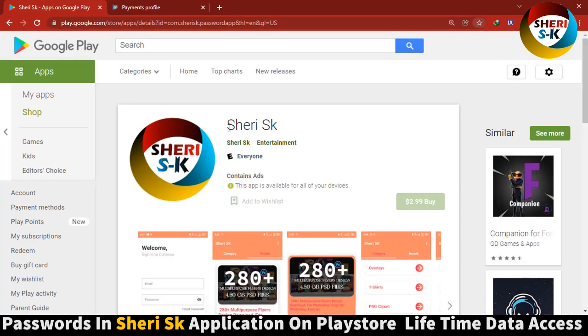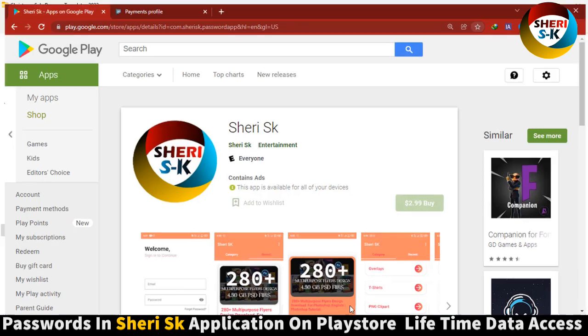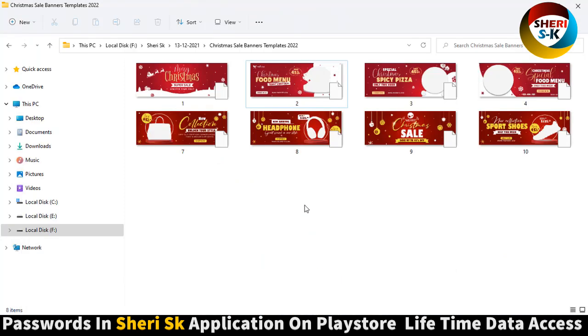And for the password, go to Google Play Store, write 'Sherry SK' and buy now for 2.99 US dollars for lifetime access. Take care.